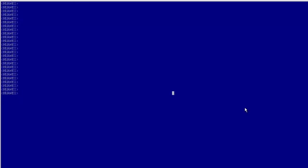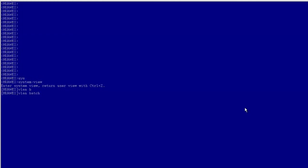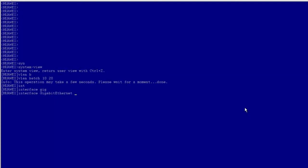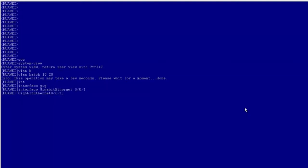Now let's look at the command line configuration. Enter the system view to create VLAN 10 and VLAN 20. Enter the GE0/0/1 interface view, set the link type to trunk and allow packets from VLAN 10 to pass, then return to the system view.